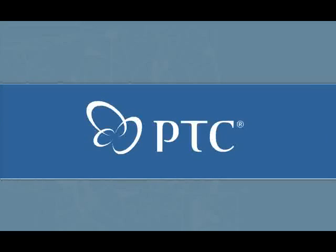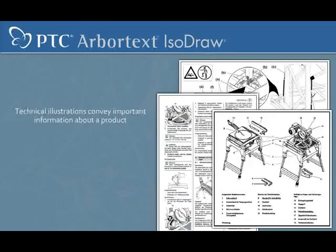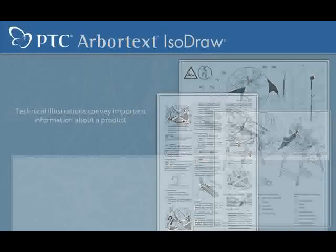Technical illustrations used in operating instructions, manuals, and spare parts catalogs convey important information about a product.